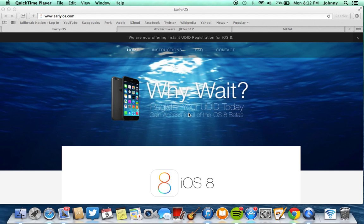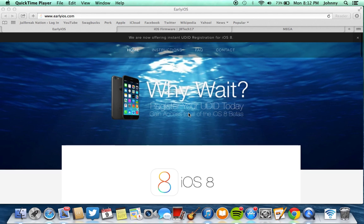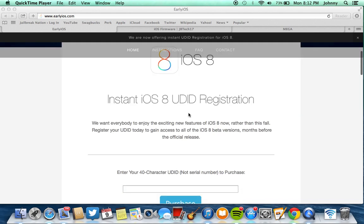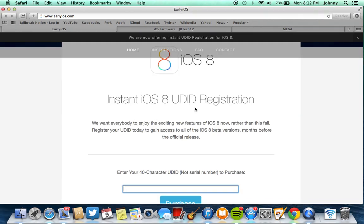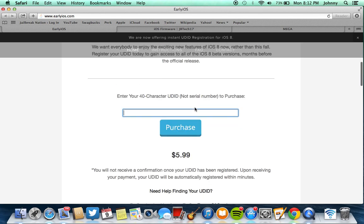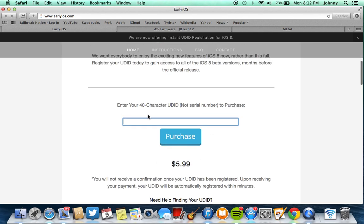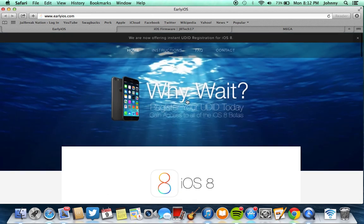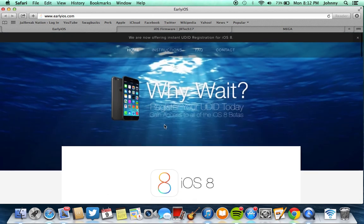Now what you're going to need to do this is to first head over to EarlyiOS.com and what you do on this website is you register your UDID with this website and they will put your UDID onto their Apple Developer Account for you for $6. So you put your UDID here on the website and purchase it and they will register you with Apple so you will be able to install iOS 8 on your device.